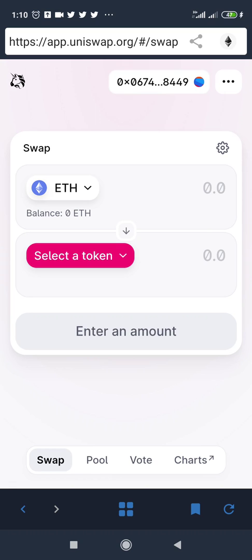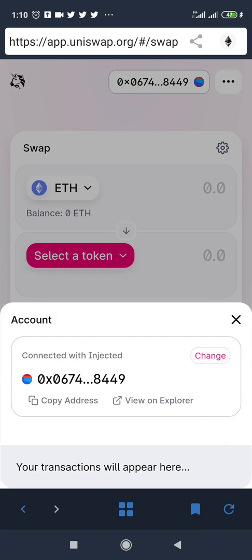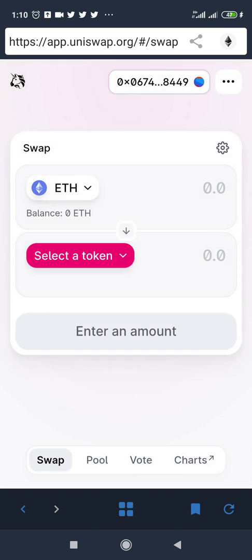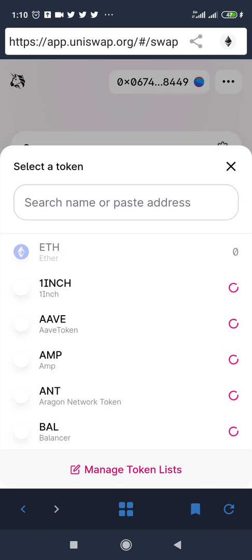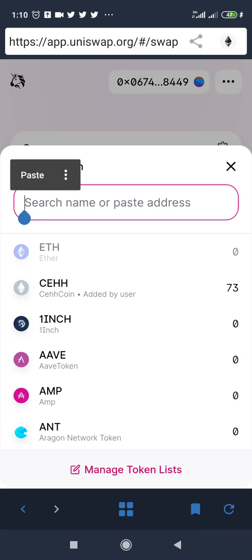As you can see, my wallet has been connected automatically. You need Ethereum to swap or to buy coins on Uniswap — that is mainly what is used. My Ethereum wallet on Trust Wallet is connected here automatically. Now, in order to buy a coin, all you need to do is click on 'Select Token' right here and paste that coin's contract address.